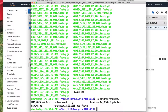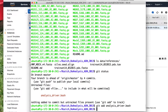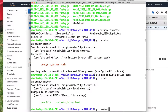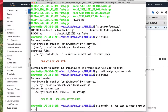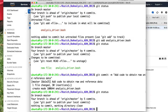So now what do we do? We need to commit. So let's do git status, git add analysis_driver.bash, git status, git commit -m 'add code to obtain raw and reference data', git status. We're good to go. It looks like previously I forgot to push — you might want to push at the end of every day you're working on your project or every couple hours, just as a backup for what you're working on.